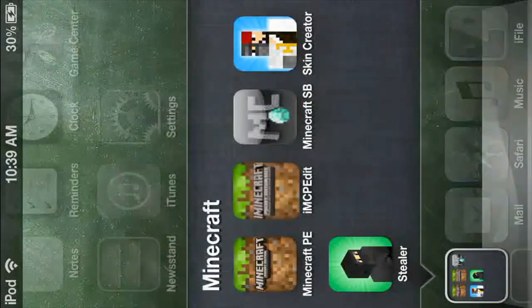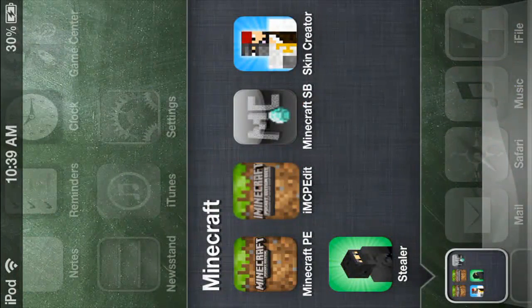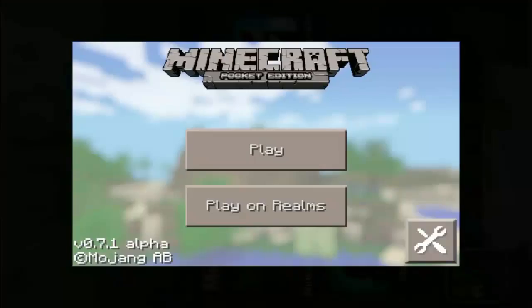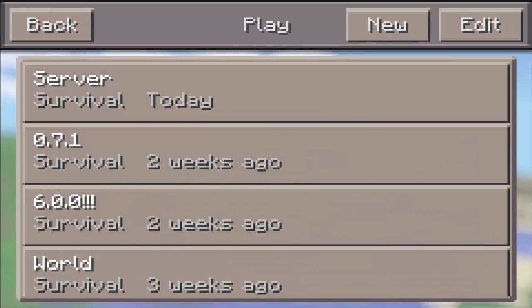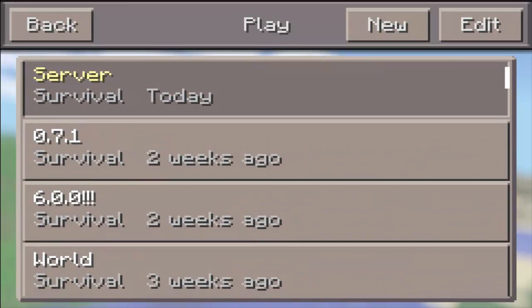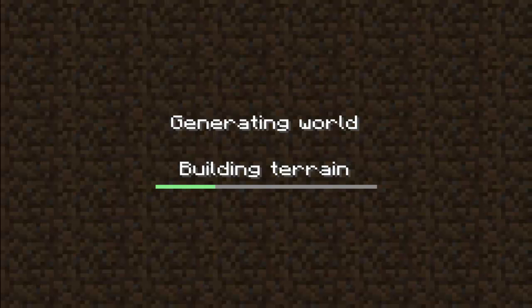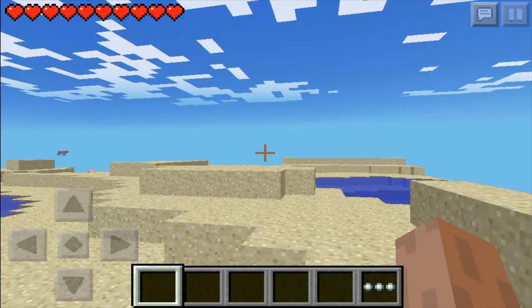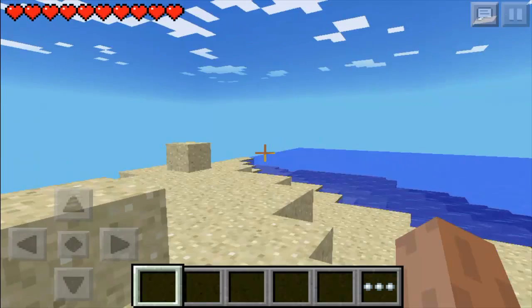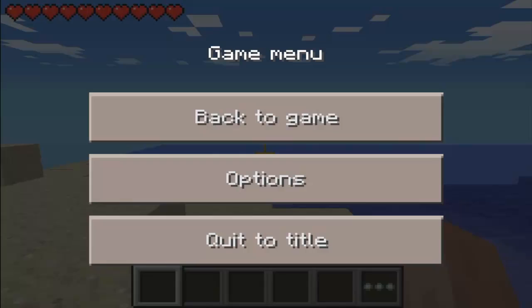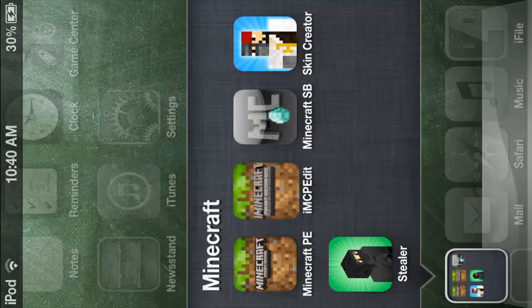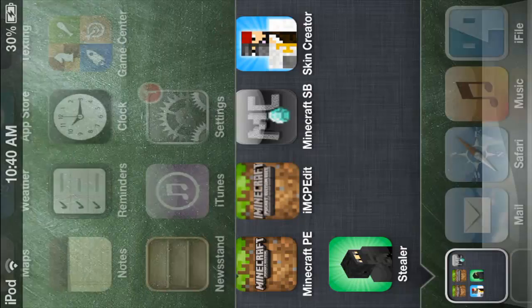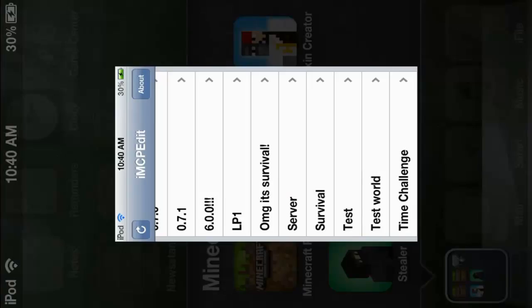For the jailbroken part of this tutorial on how to change in Minecraft PE from creative to survival, I will be using IMCPE edit. First thing I'm doing is going into this world, which is in survival — I called it 'server' — then going to IMCPE edit.